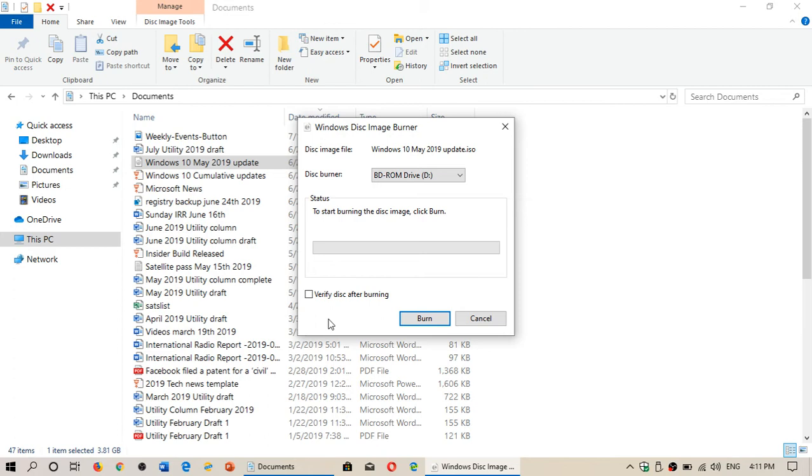You can of course remove or make sure you don't verify the disk. What does it change? Well, it just means that it's a lot faster because that verification of your burned image takes more time. So if you need to have it as soon as possible, don't put a little check mark here.